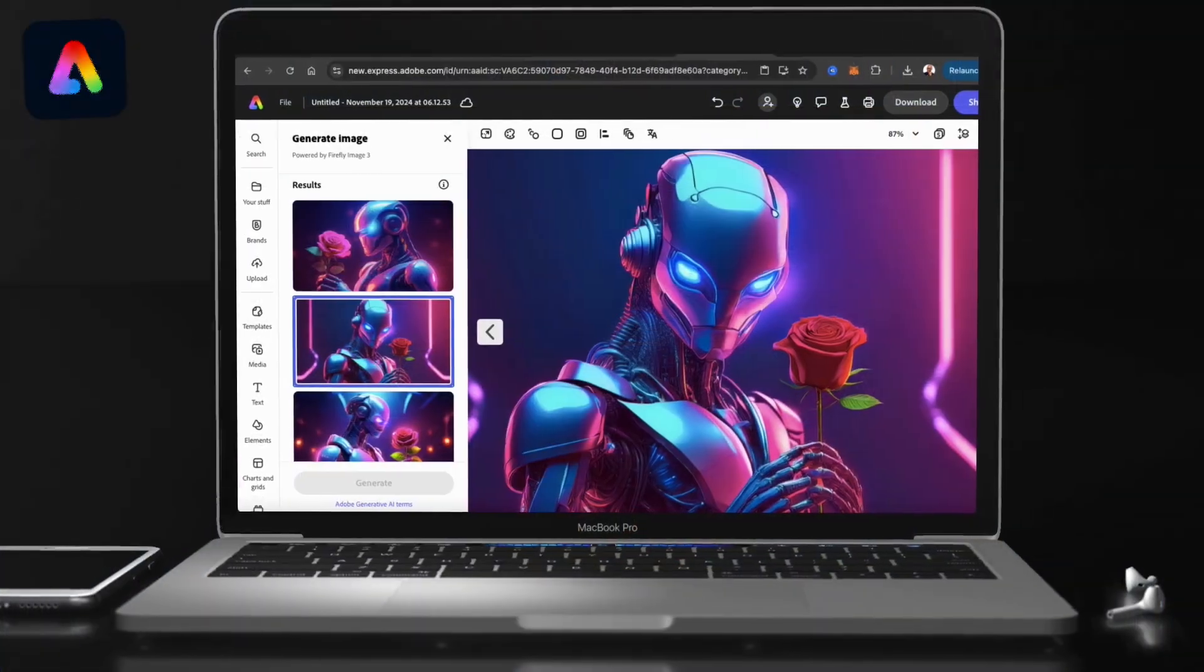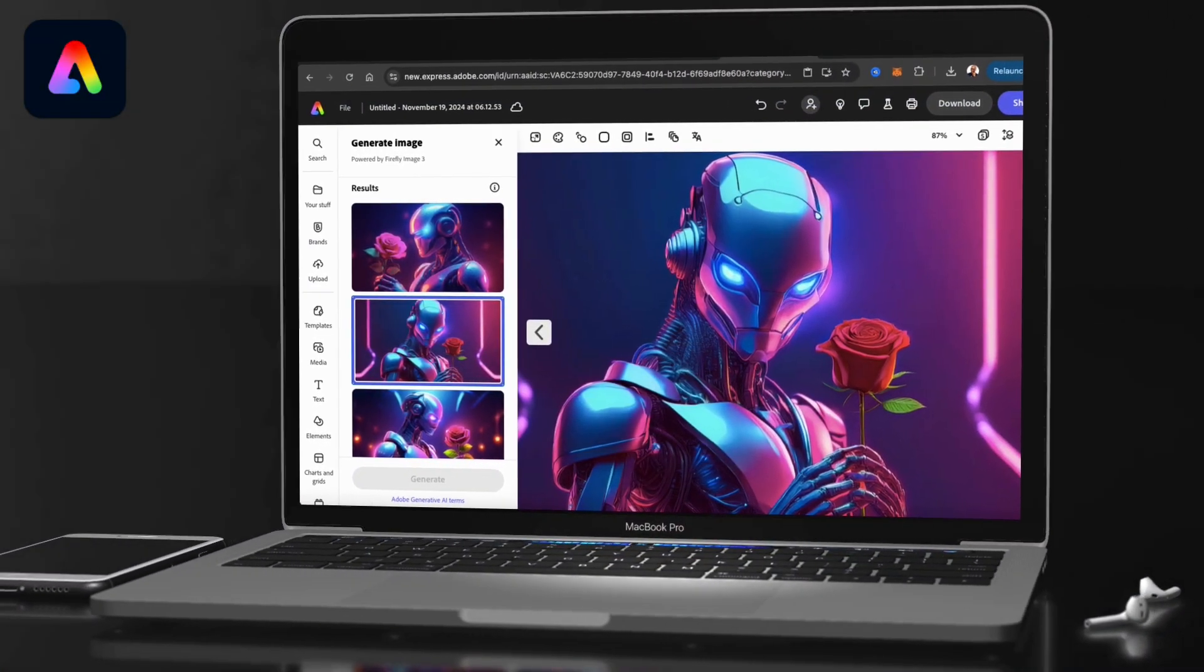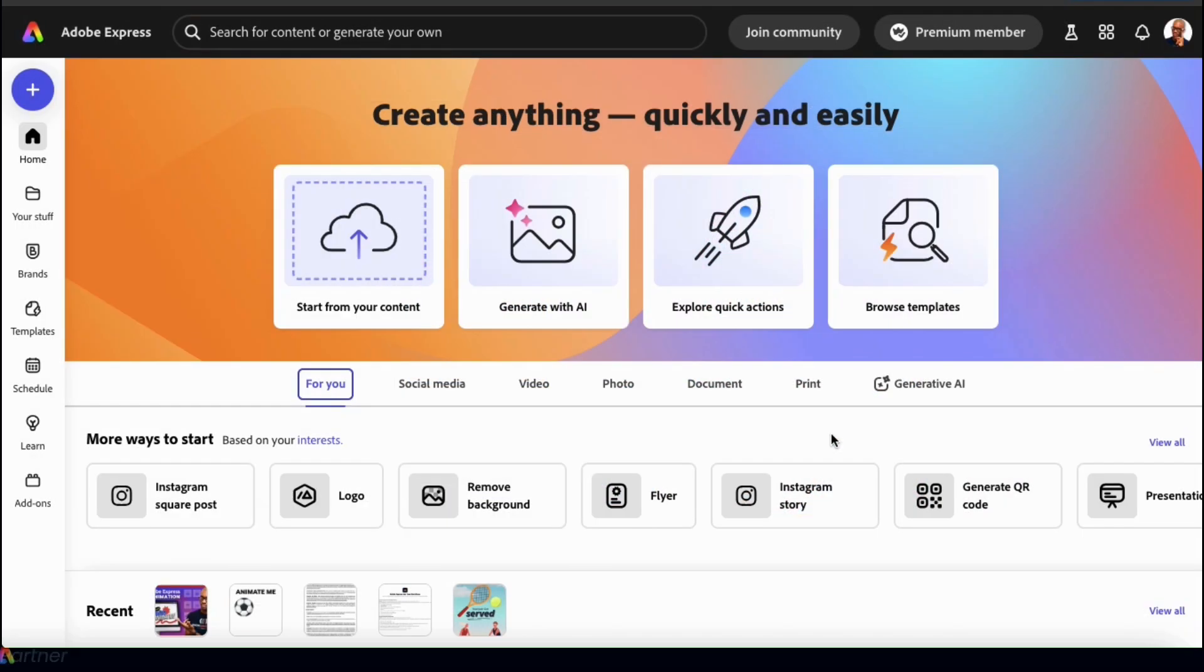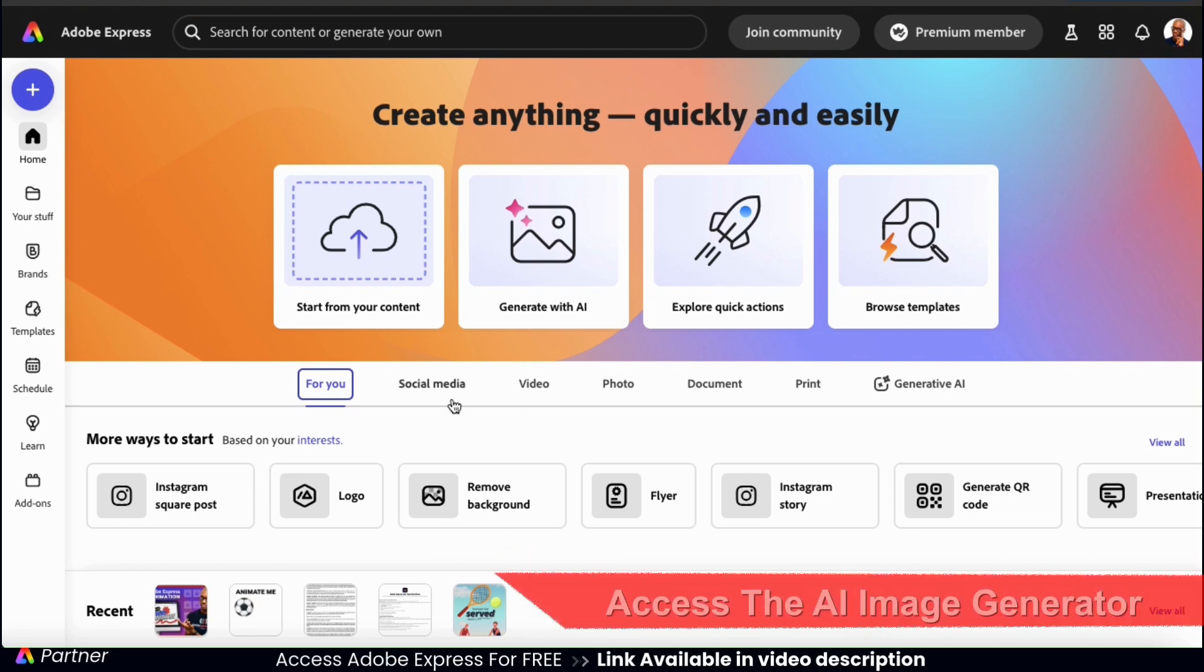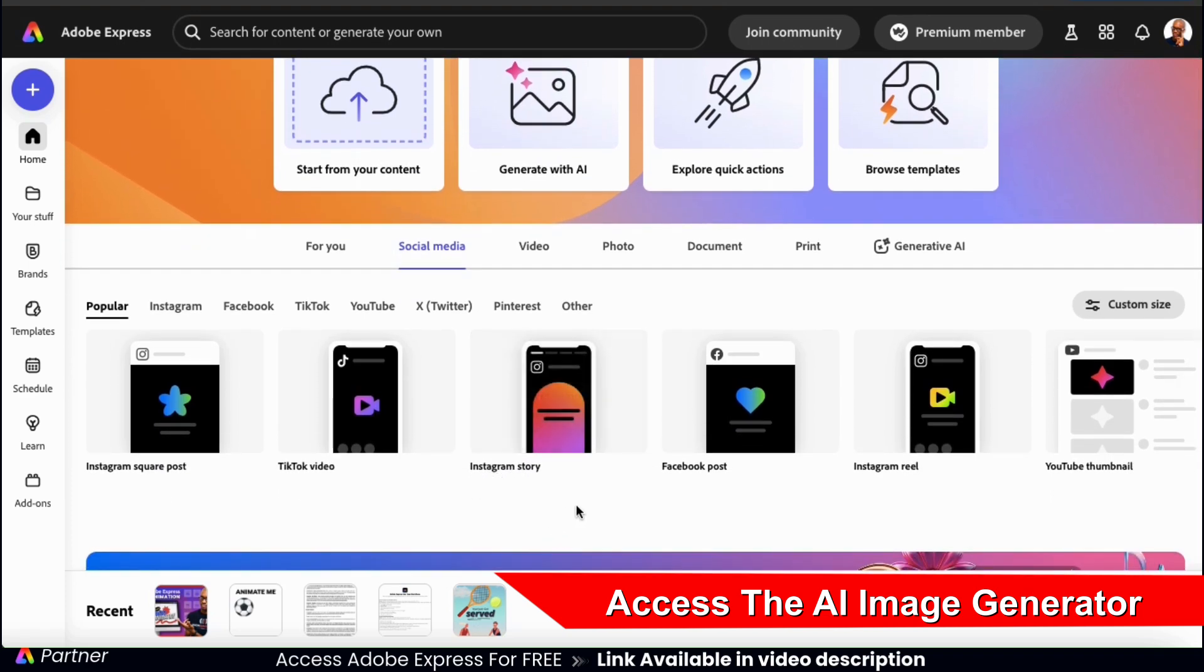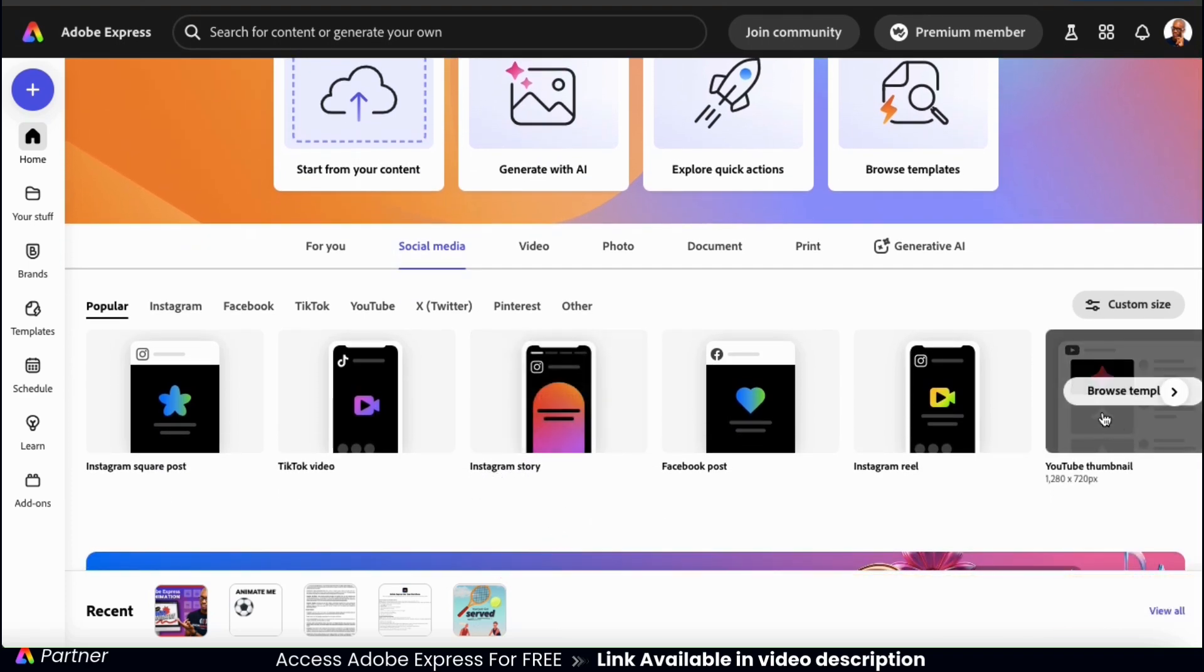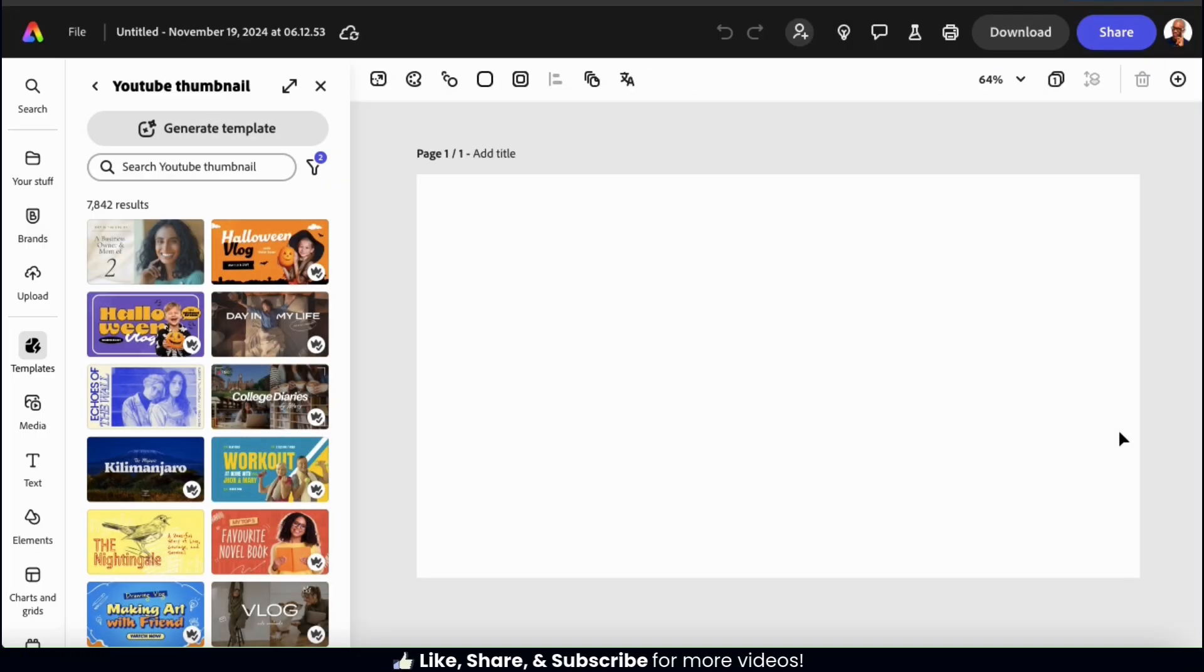So let's head over to Adobe Express and go over how to easily generate images with the AI image generator. To access Adobe Express and follow along, go ahead and click the link in the video description. So from the Adobe Express homepage, let's go ahead and open up a new project. You can use whatever template you wish, but for this example, I'm going to go with the YouTube thumbnail. This should open up a blank project with the dimensions of a YouTube thumbnail.